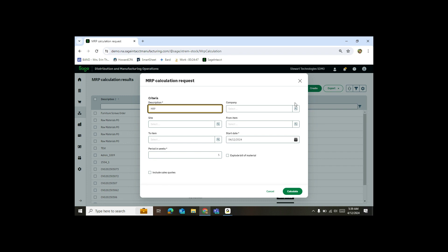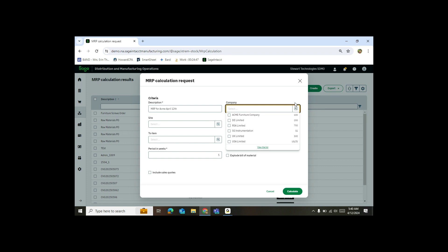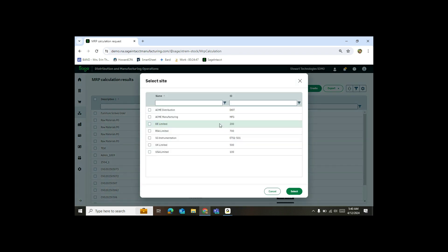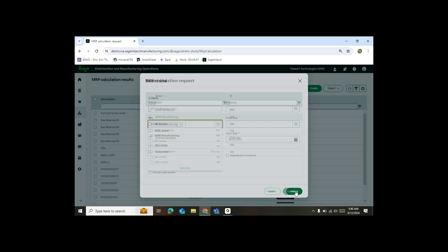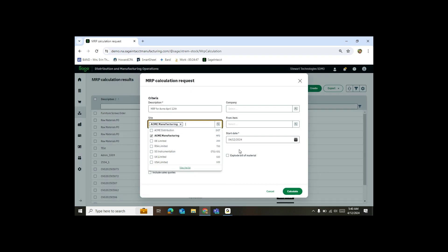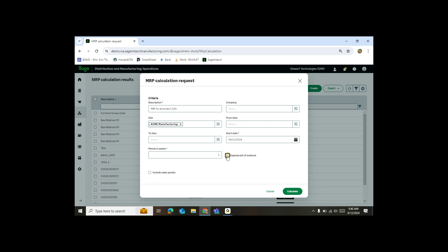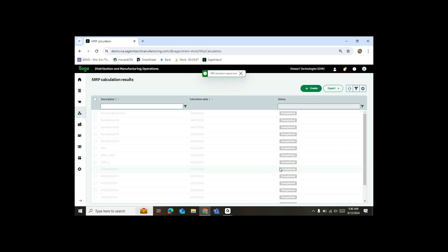First thing you'll see me do is I'm just going to create a description. I'll just say this is going to be MRP for ACME for April 12. Now you can do the MRP calculation at both the company and the site level. Companies can include multiple sites. But in this case, I'm just going to do it for my ACME manufacturing location. I'm going to hit select, and I'll click my explode bill of materials and hit calculate.